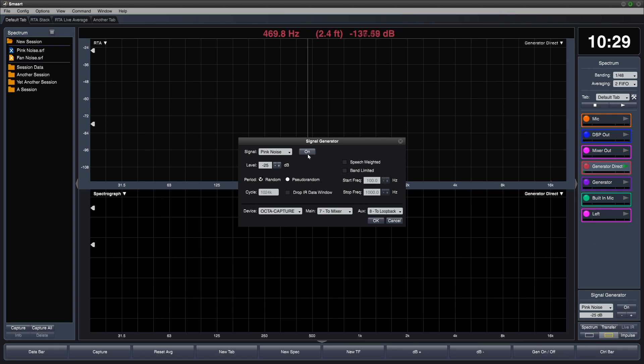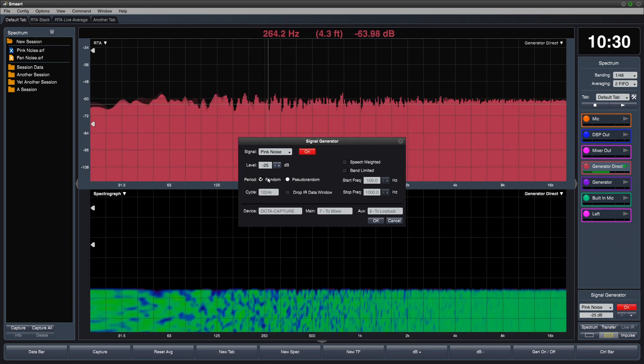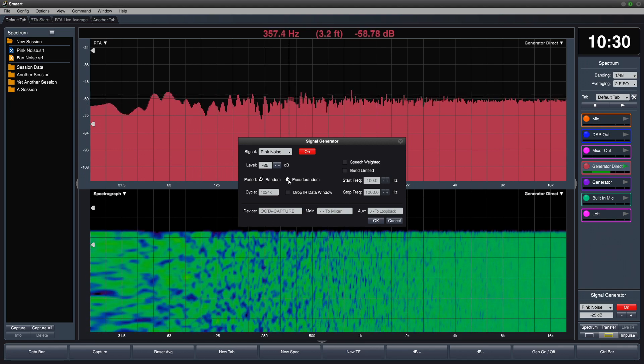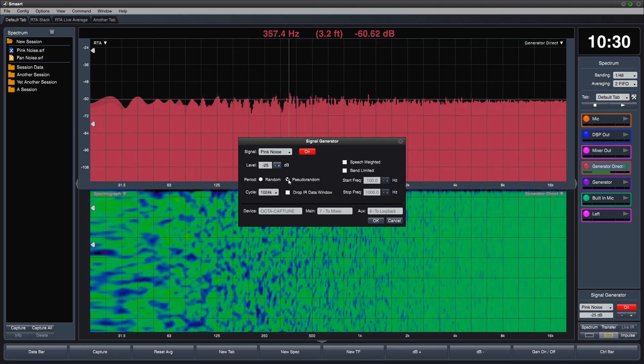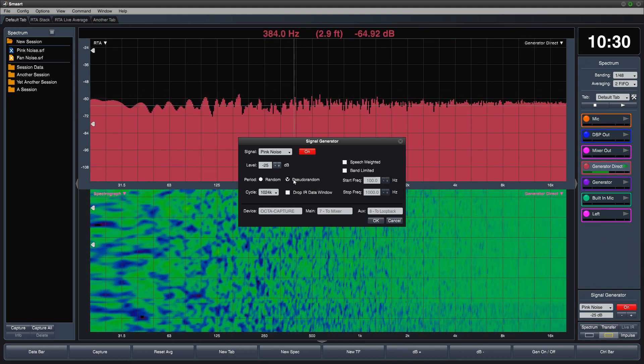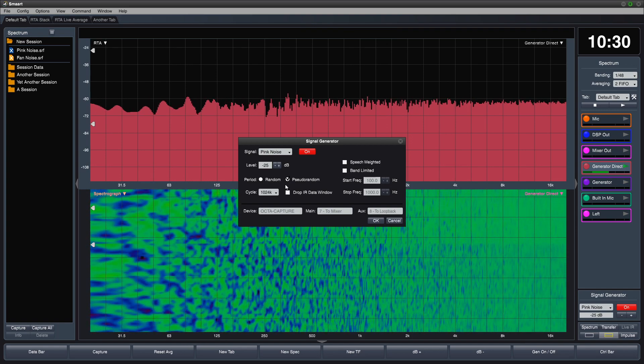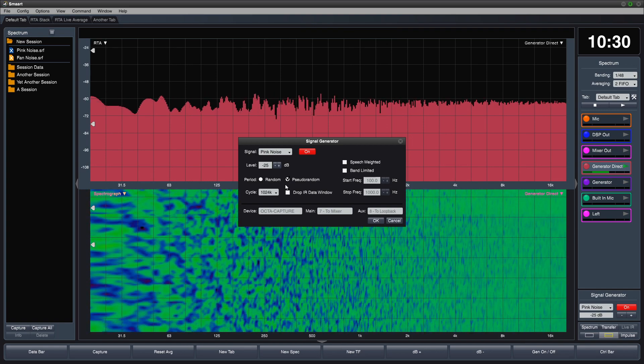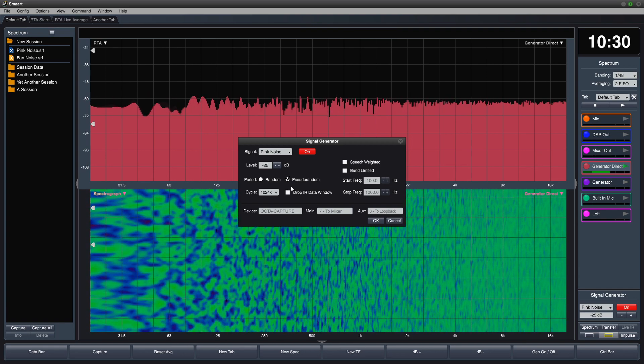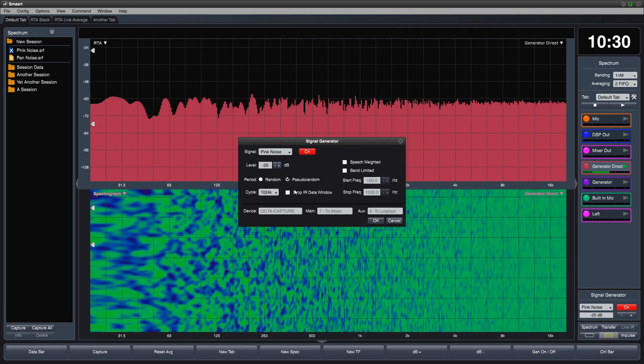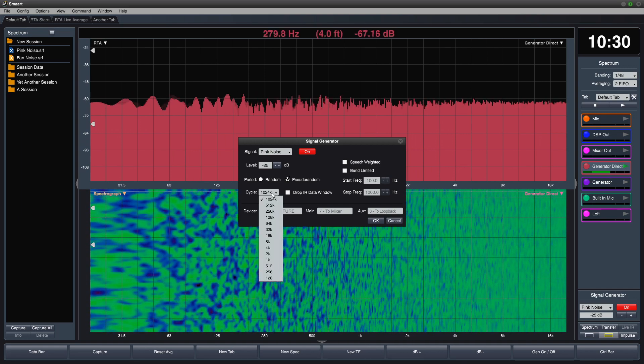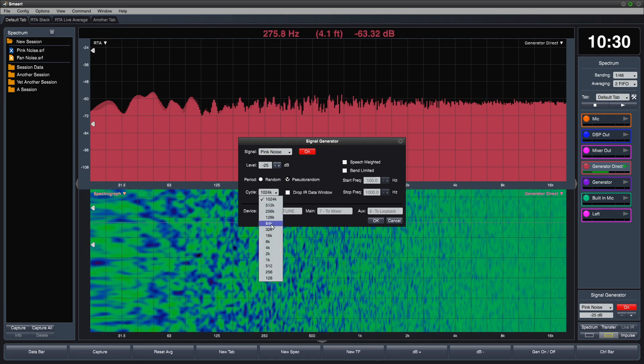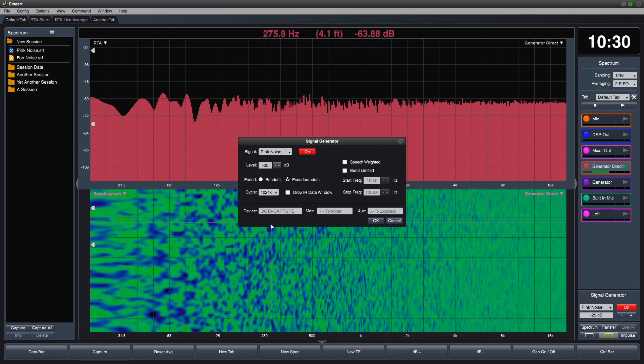The signal generator can generate two types of pink noise: random, which is non-repeating, and pseudo-random, which is repeating noise with set FFT cycle lengths. This is desirable when synced with the measurement FFT size in SMART's impulse response mode. The repeat becomes more audible at smaller FFT sizes.